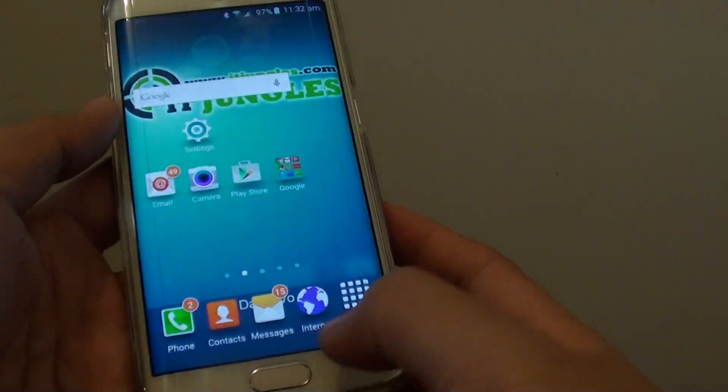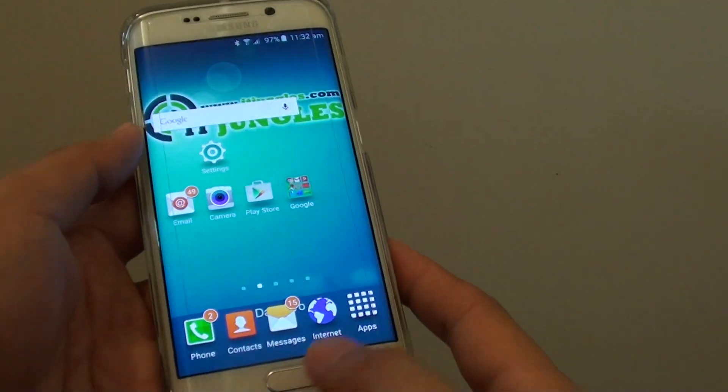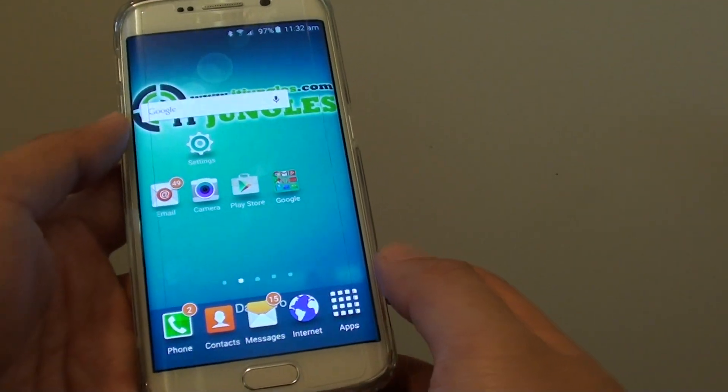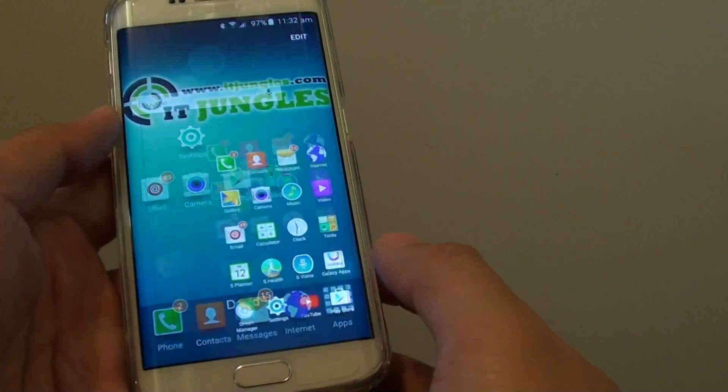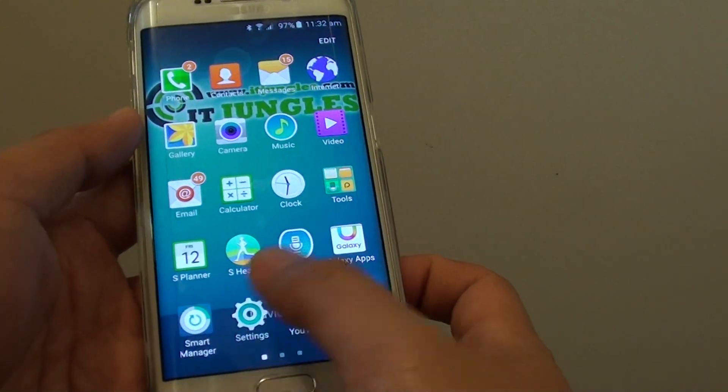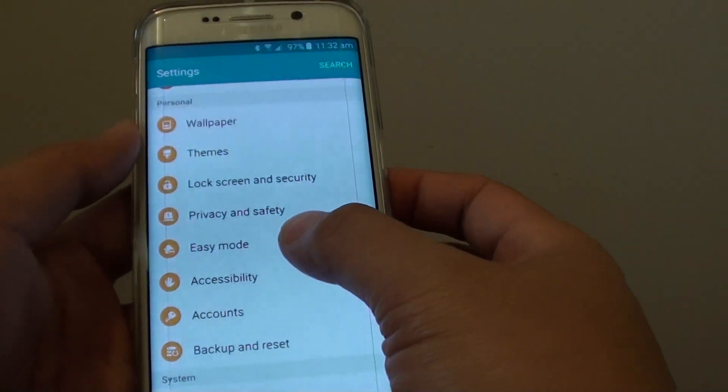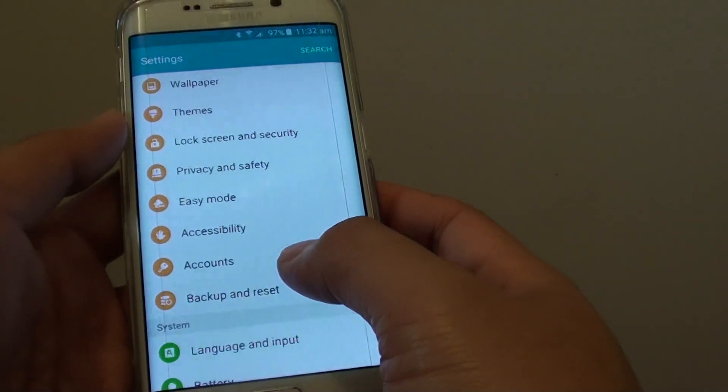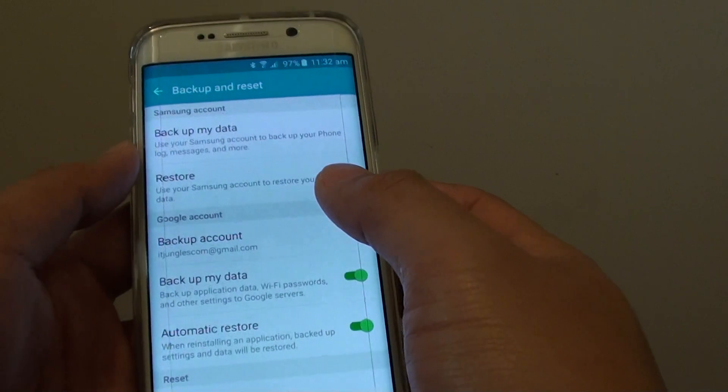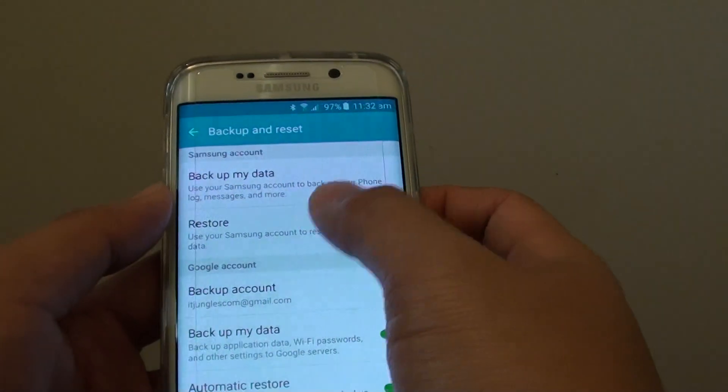Here's how: press on the home key at the bottom to go back to your home screen. Then tap on apps, go into settings, and in settings, tap on backup and reset, then tap on restore.